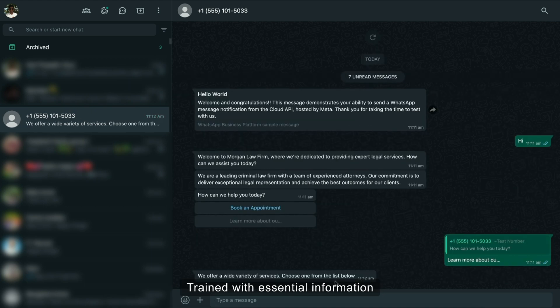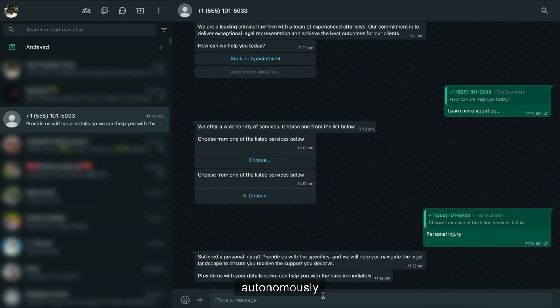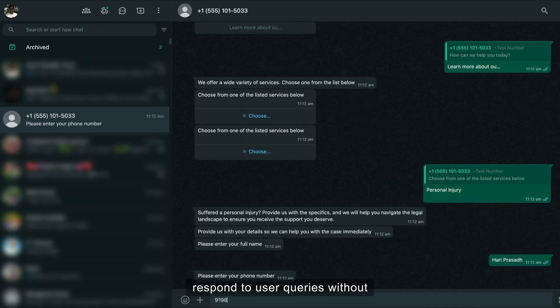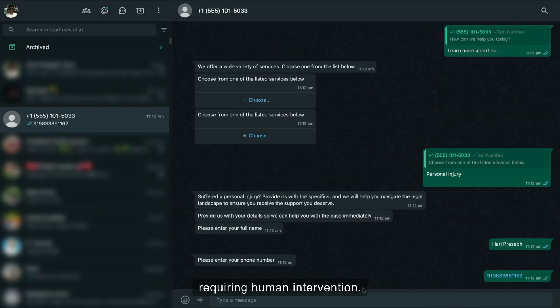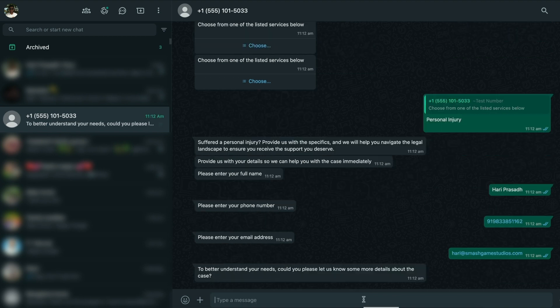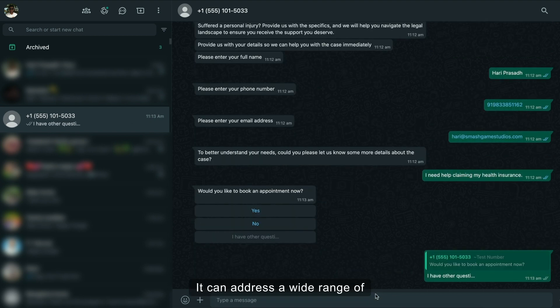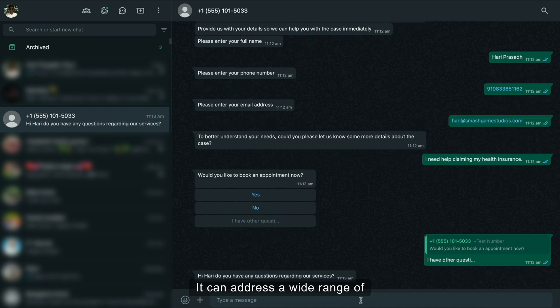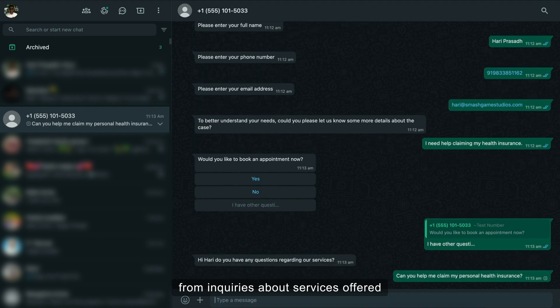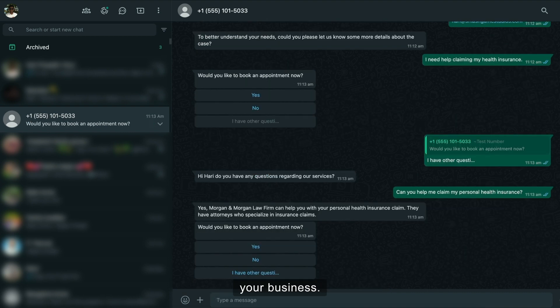The chatbot can autonomously respond to user queries without requiring human intervention. It can address a wide range of questions about your business, from inquiries about services offered and addresses to other valuable information about your business.